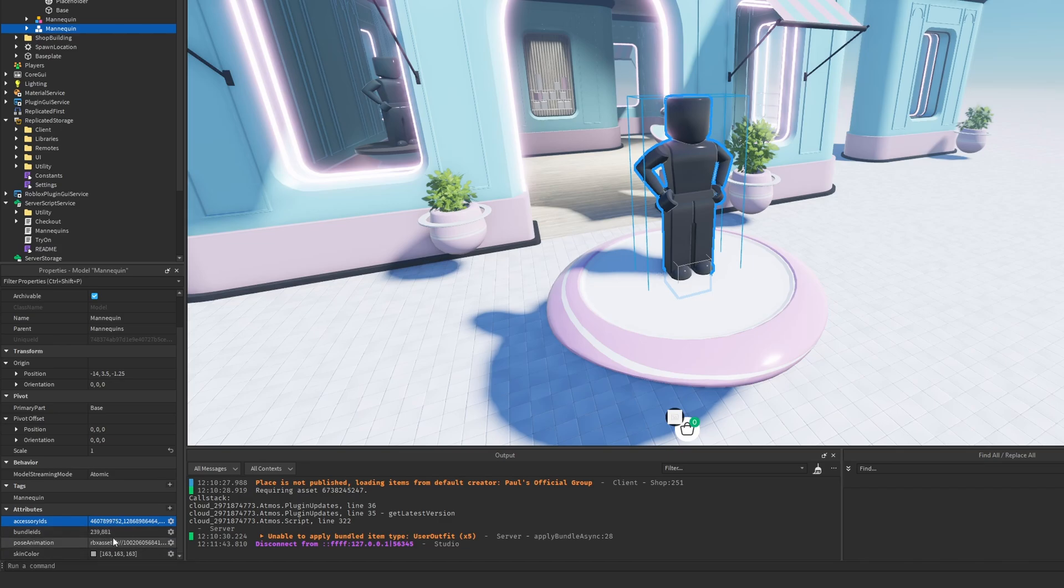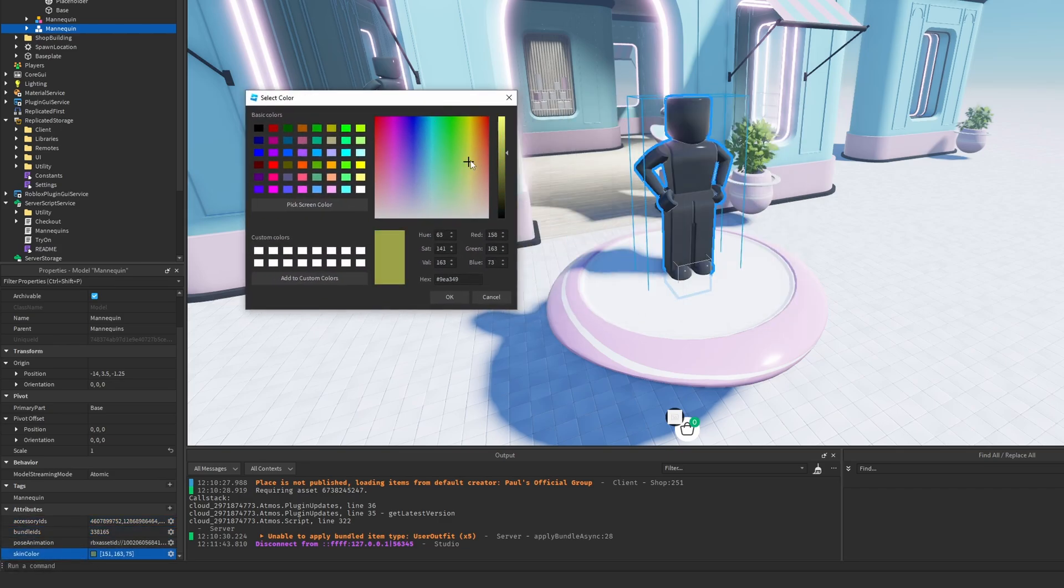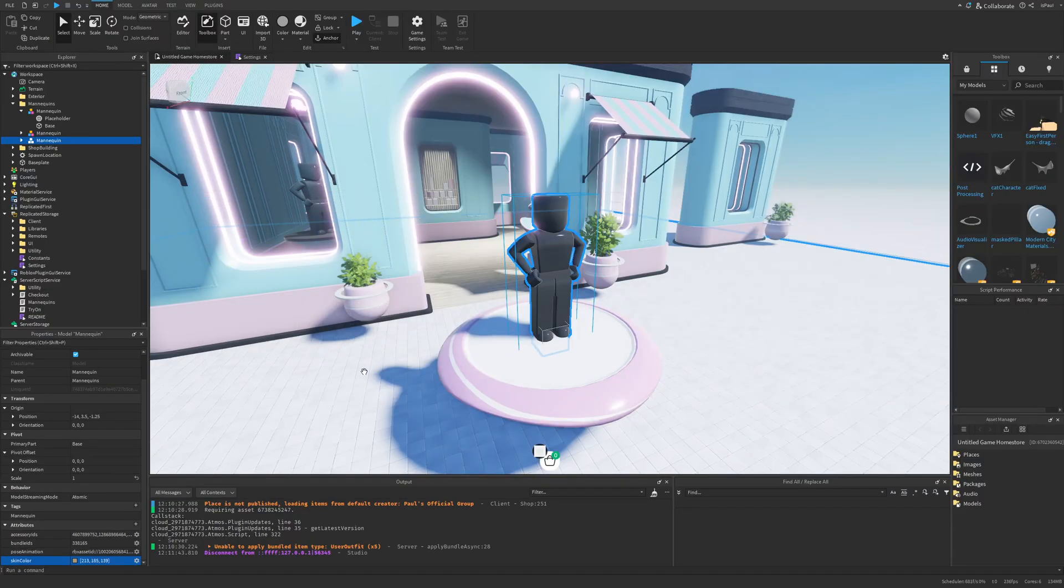And I would simply just separate them with a comma. Then I can for example search for a bundle. Then I can just leave the pose animation and for example just change the skin color, for example just beige.